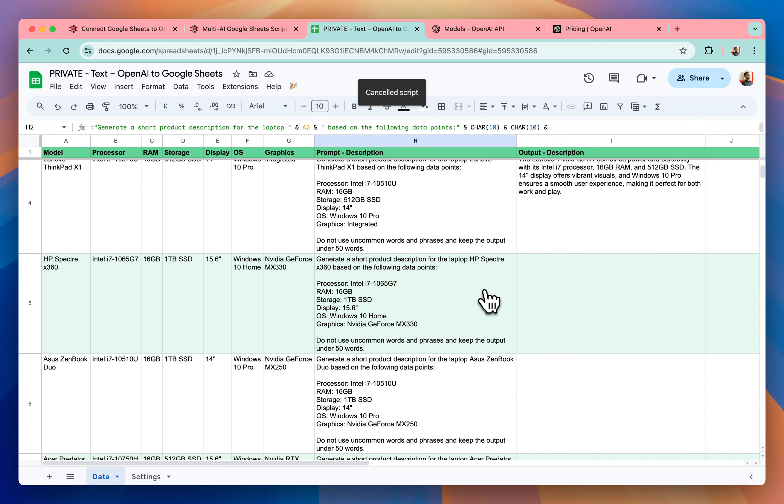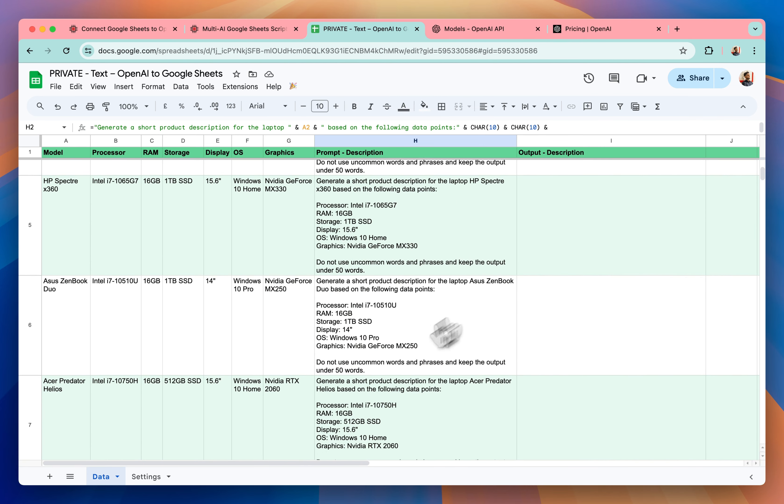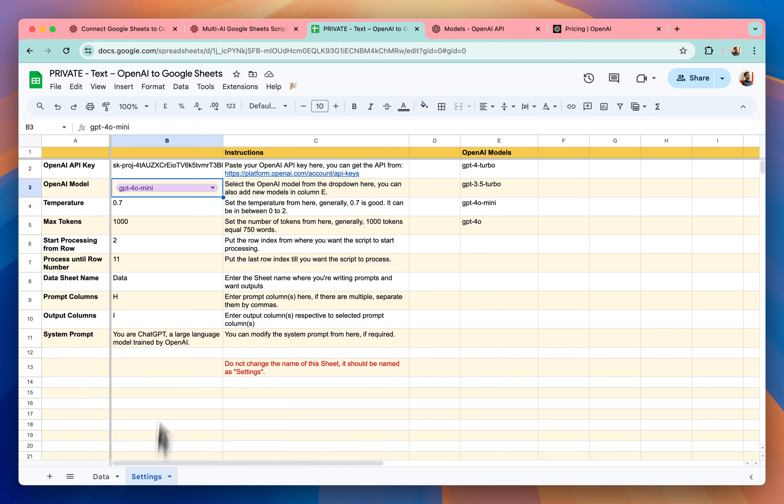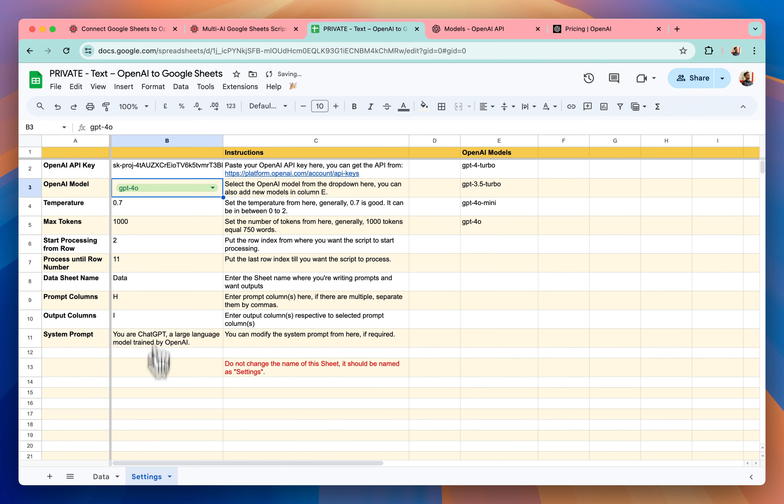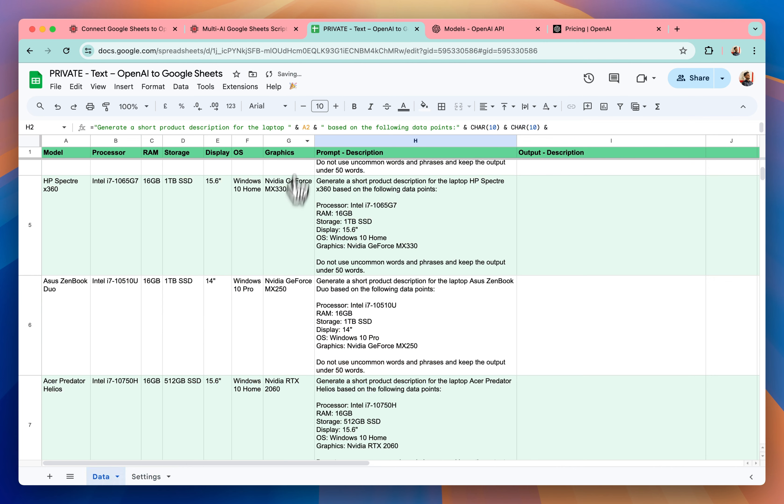Let me stop it and you have other models available as well. Like right now I can select GPT-4o as well. Let me select it. And then if I generate the output should be here.